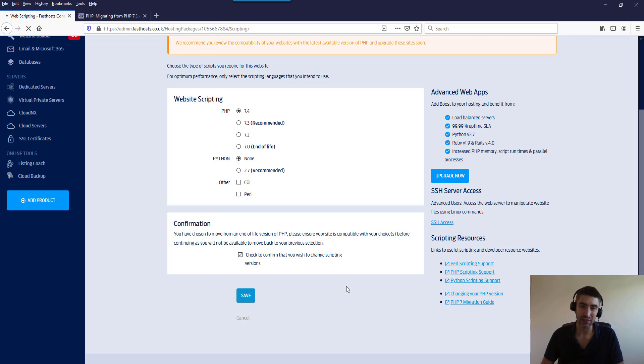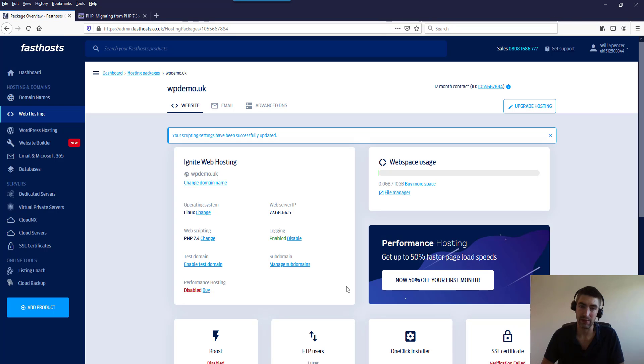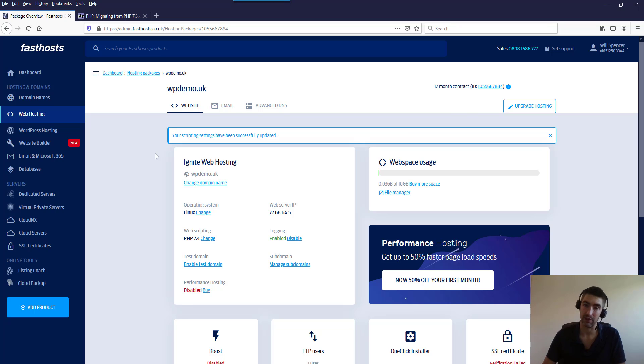There's potential for your website to just go down while it's updating to PHP version 7.4, but generally speaking it's pretty much instant. So if you're still having problems after 15 minutes with your website, revert back.